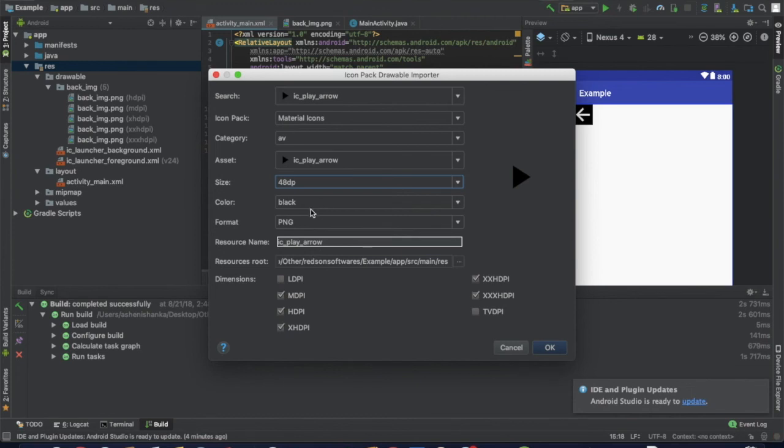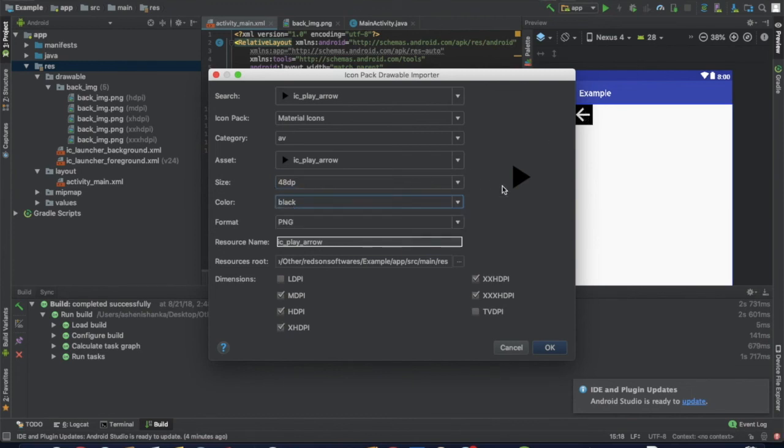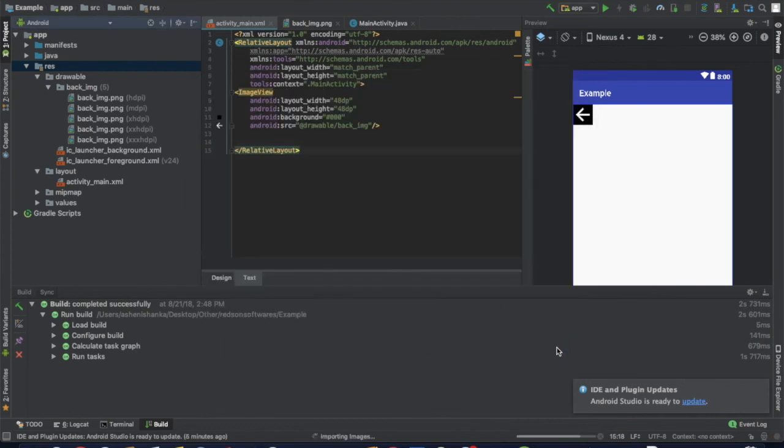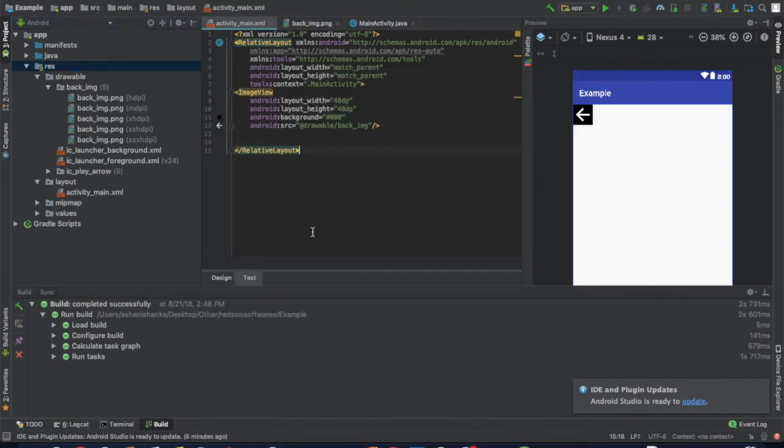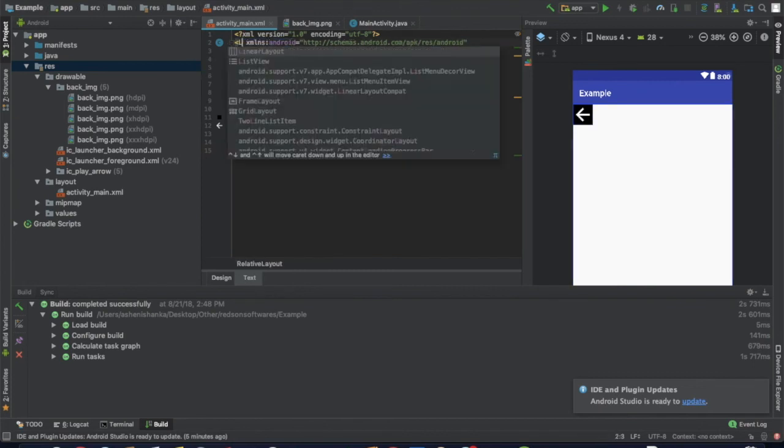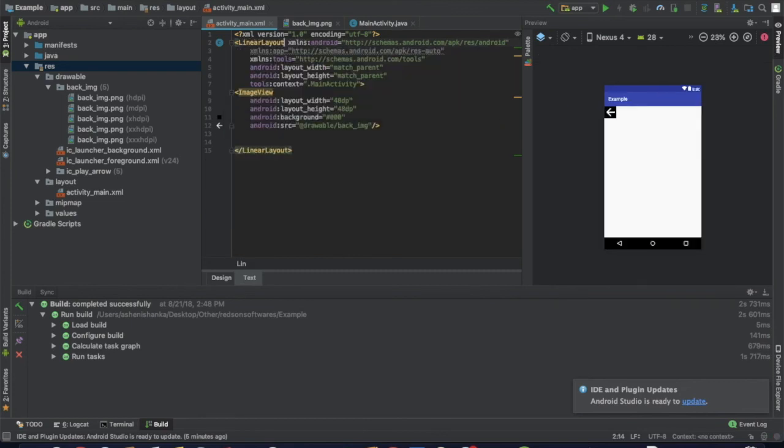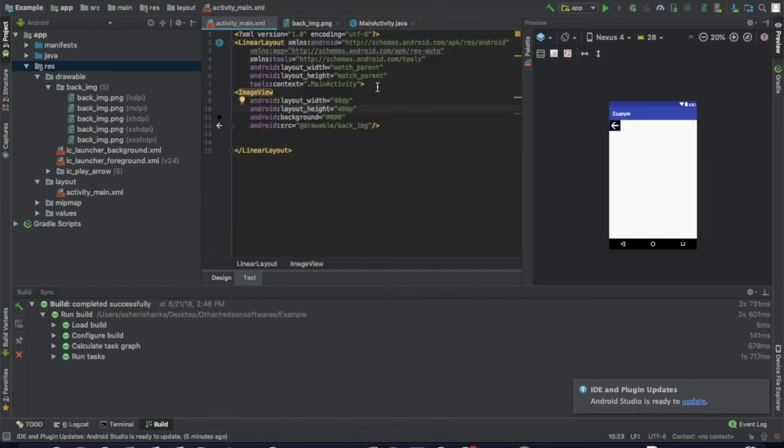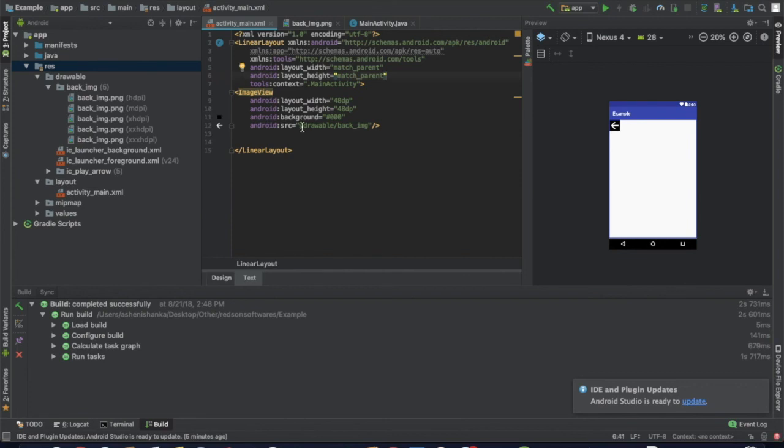We can see the background. Now we can add the image, then change from relative layout to linear layout. Add the layout orientation and alignment components.